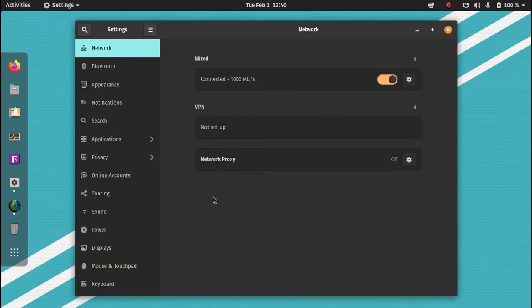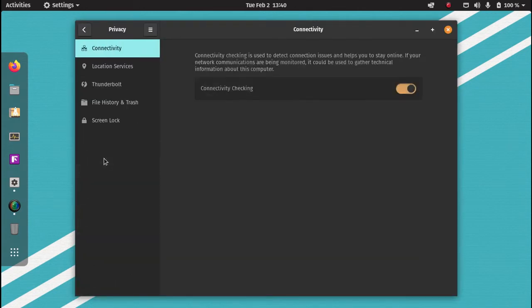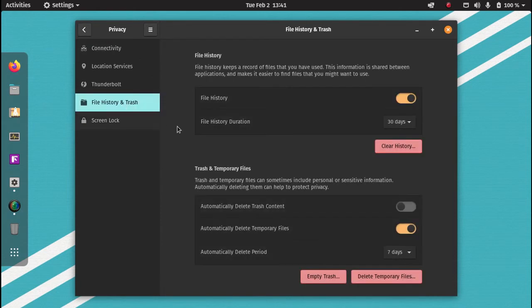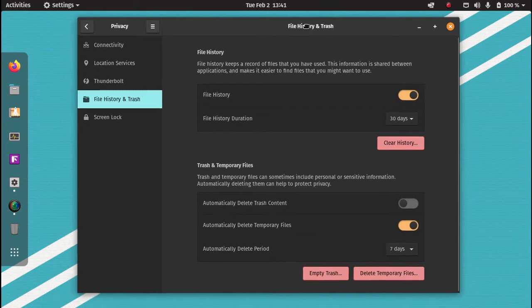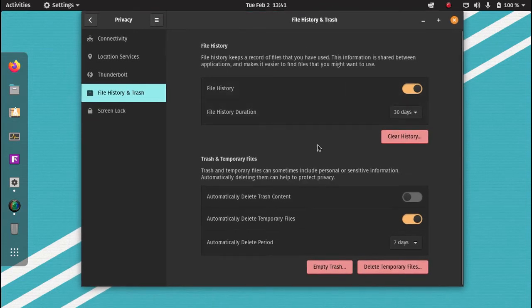In your settings, navigate to Privacy and then on the left, you will see File, History and Trash. And if you go down, Trash and Temporary Files.